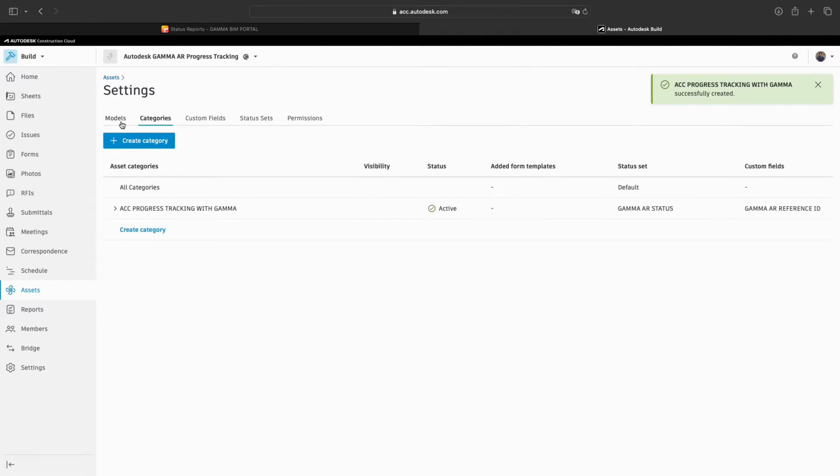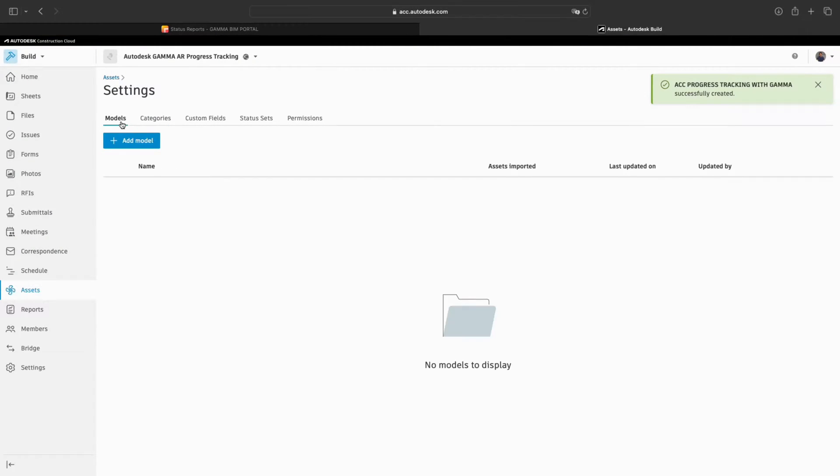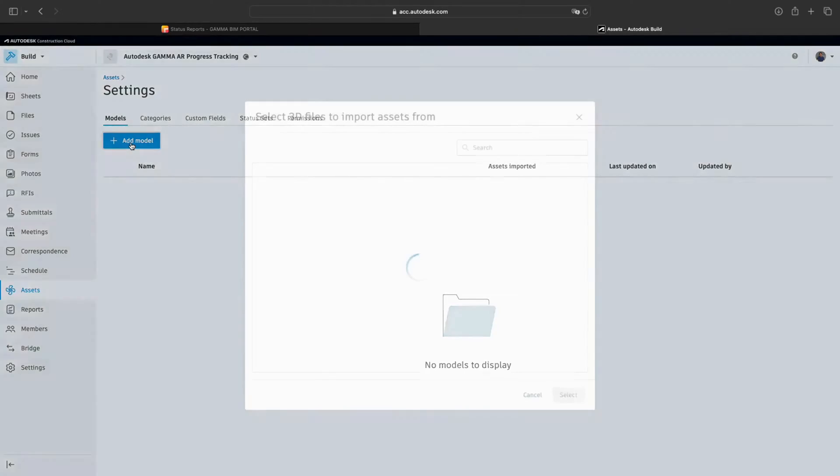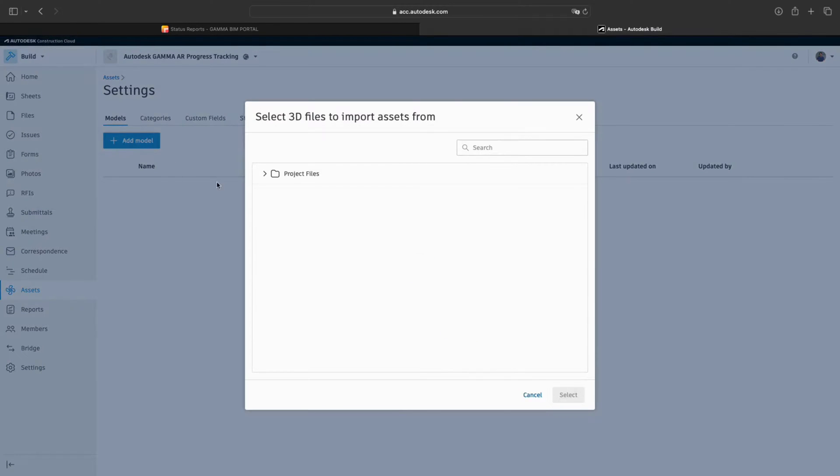Now, we will continue to create assets from the model in our project. We click on Add model and select the model we want to use.